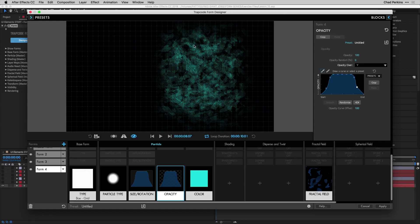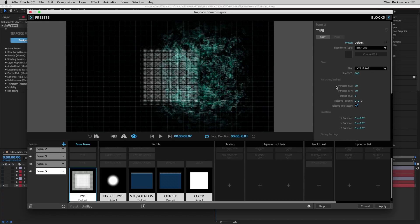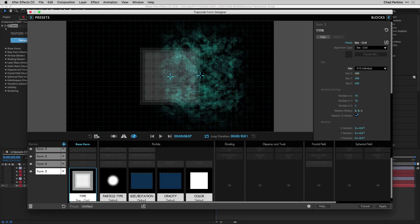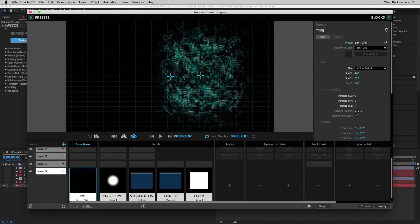Now we add locators for villain hideouts. Click the plus icon for a fresh new form, click on the type, change size to XYZ Individual, set size to 240 in X and 520 in Y. Particles: 3 in X, 3 in Y, 1 in Z. Change relative position to X: 266, Y: 116, Z: -117 — so it's slightly forward in front of the mountains.